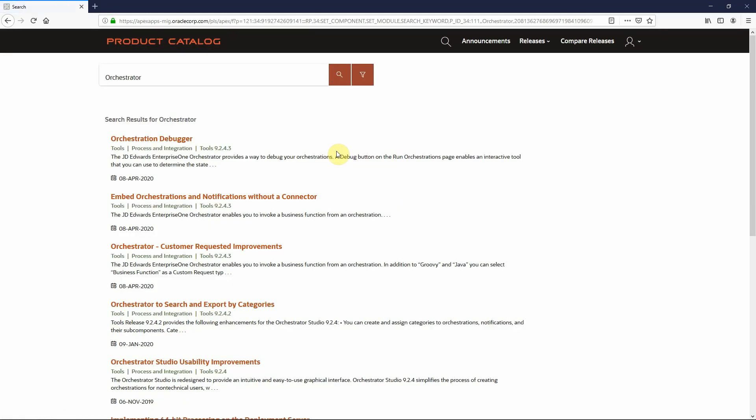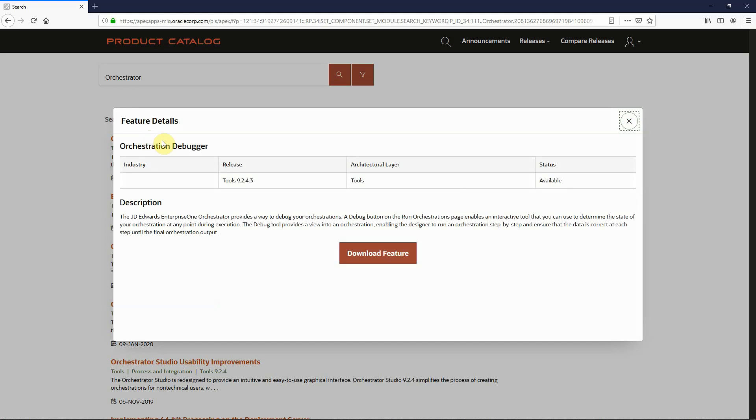On the search results page, you'll see all the features and enhancements that we've delivered, sorted in descending date order by release. Each is clickable to allow you to review additional information. If I click on orchestrator debugger, I can see additional description about that particular feature, along with a link that will allow me to click to download that feature to my non-production system.